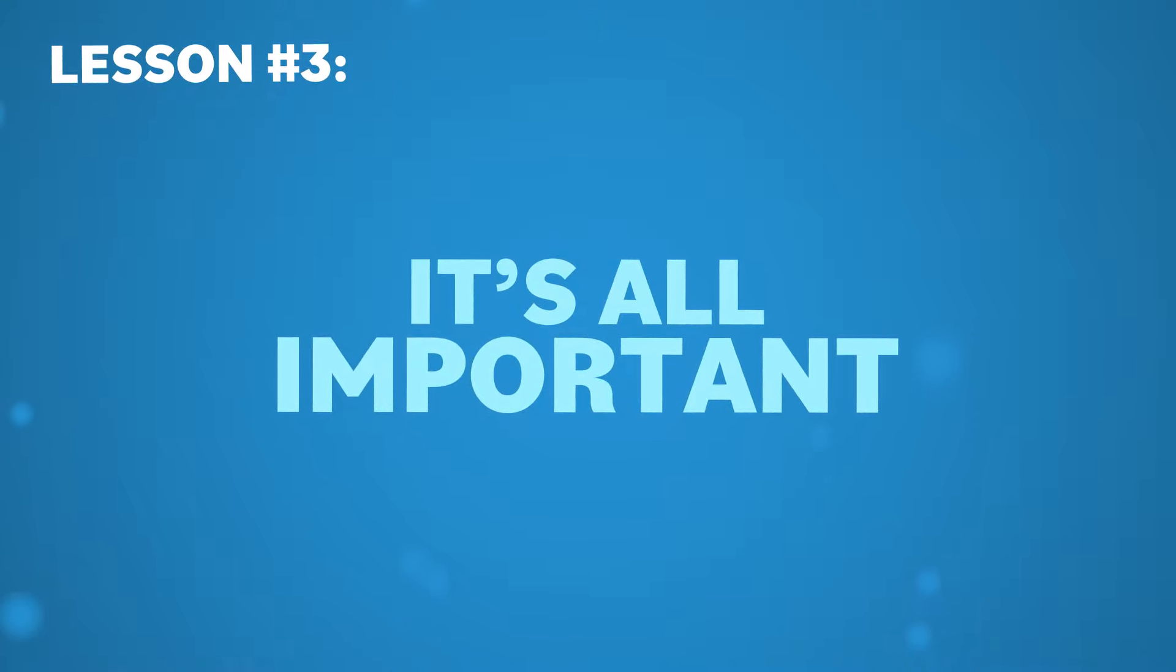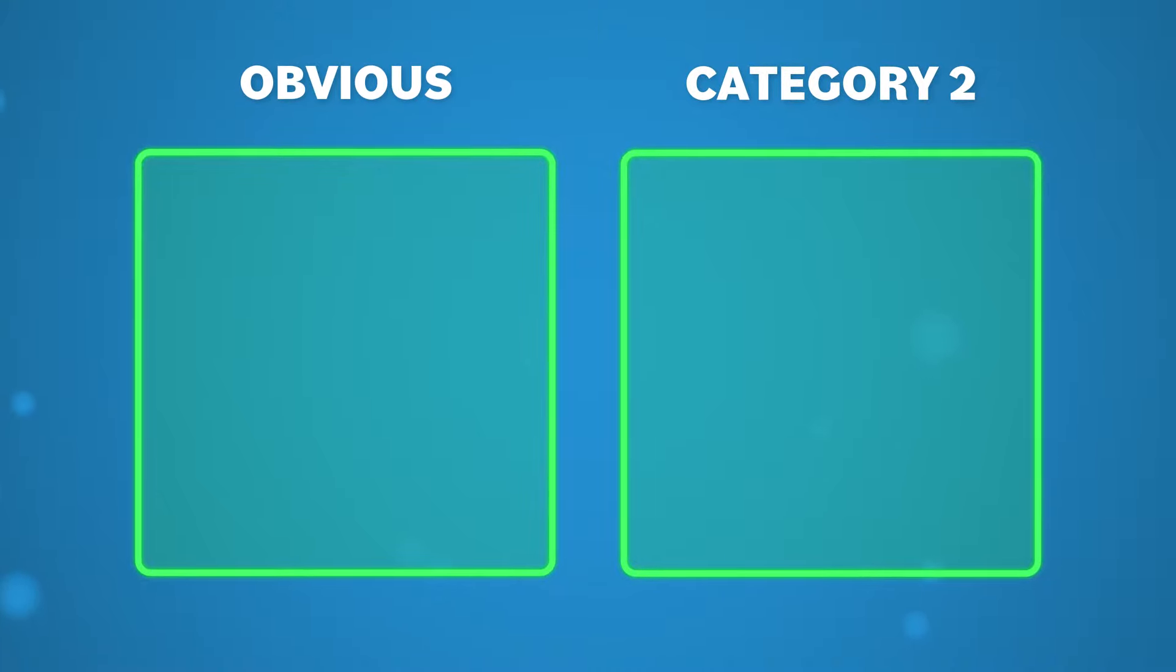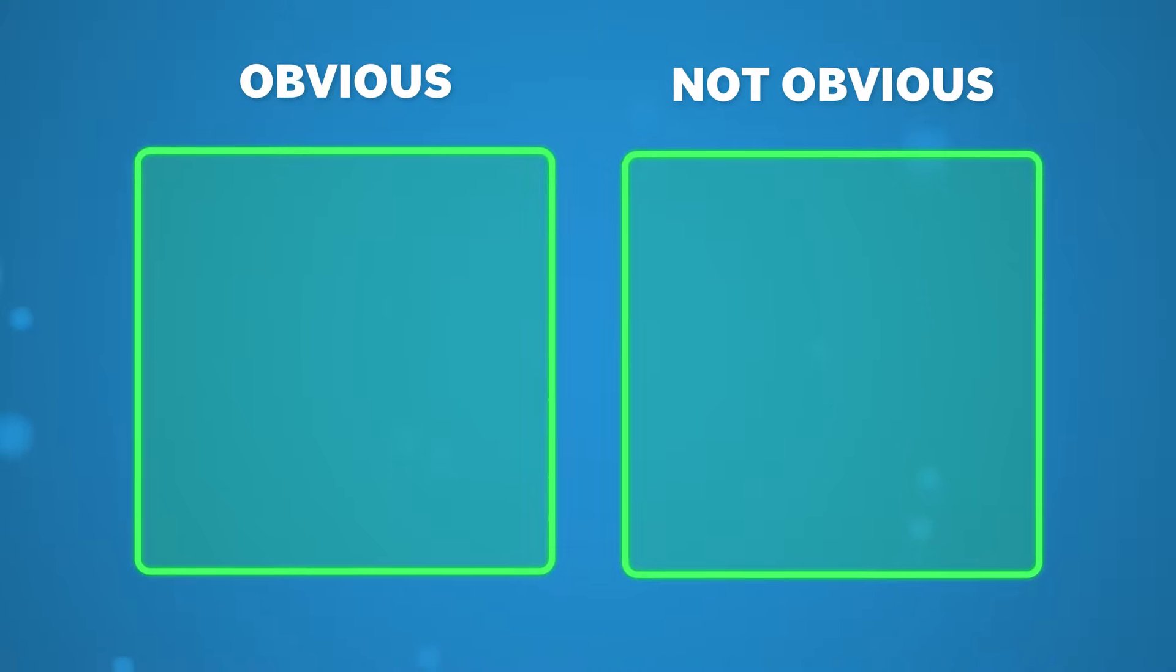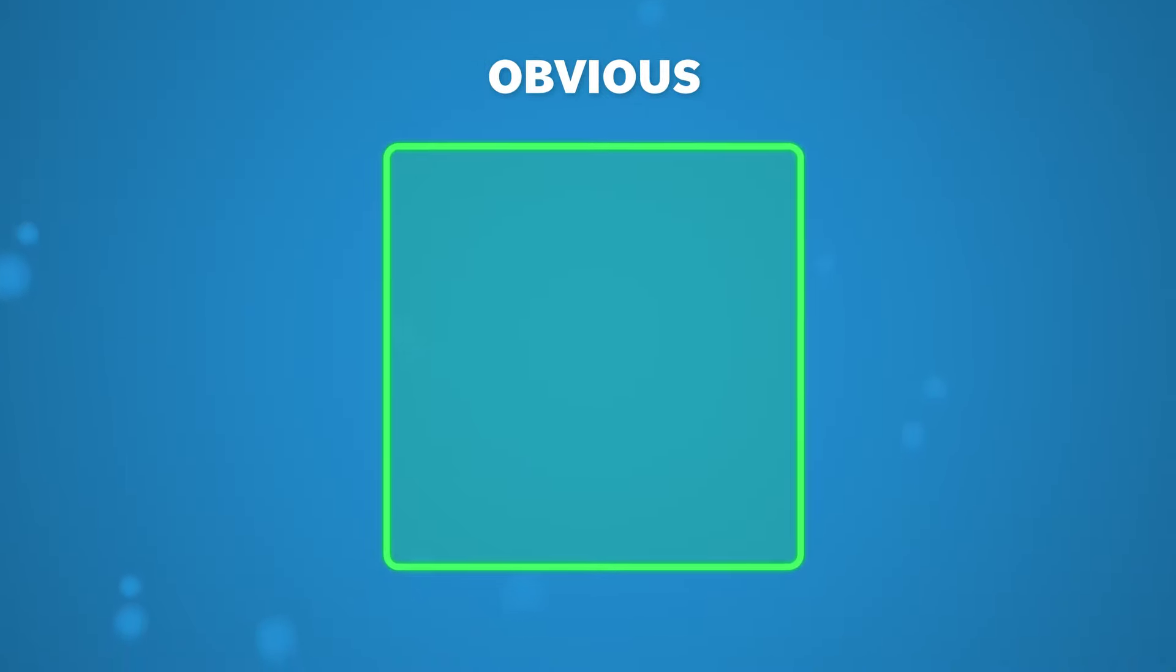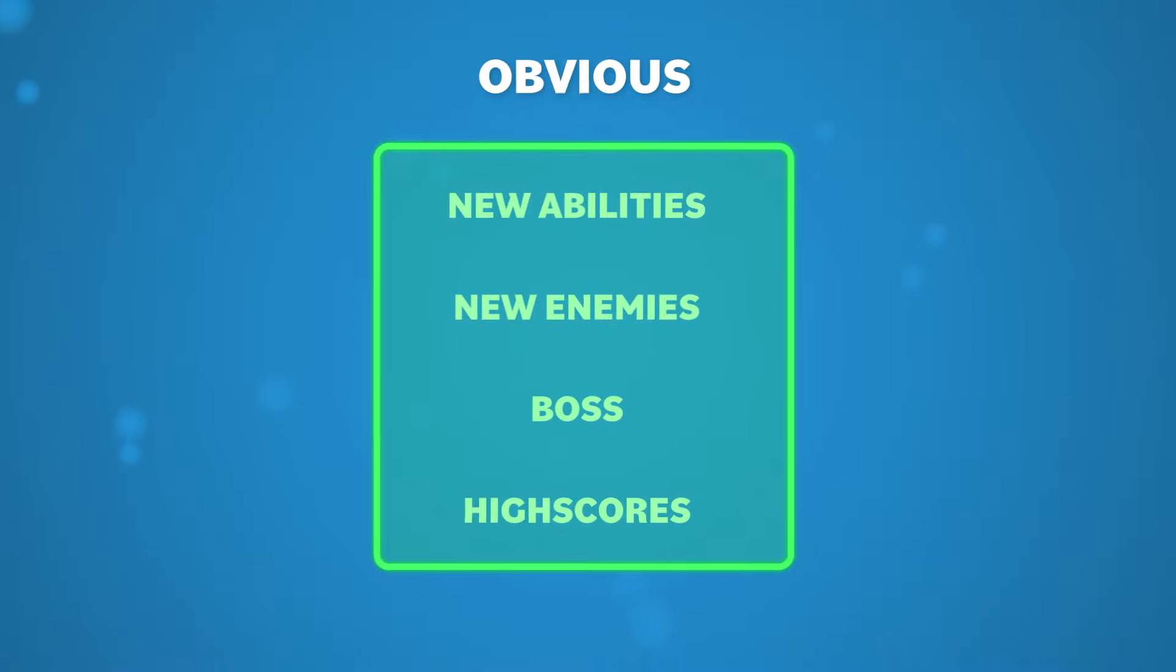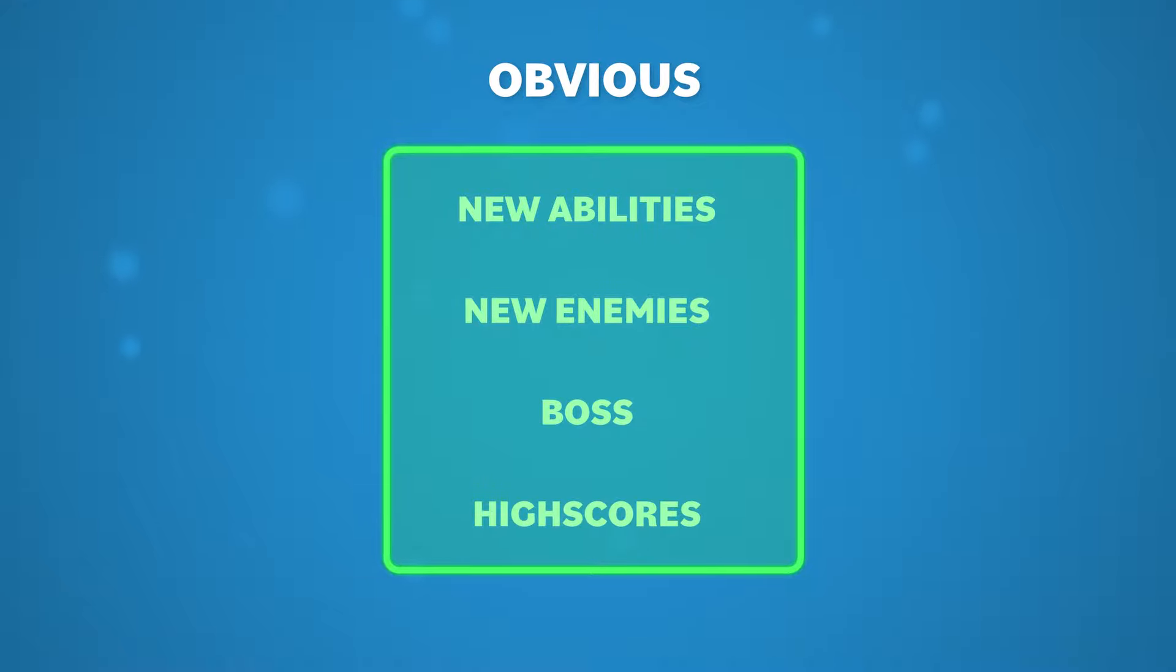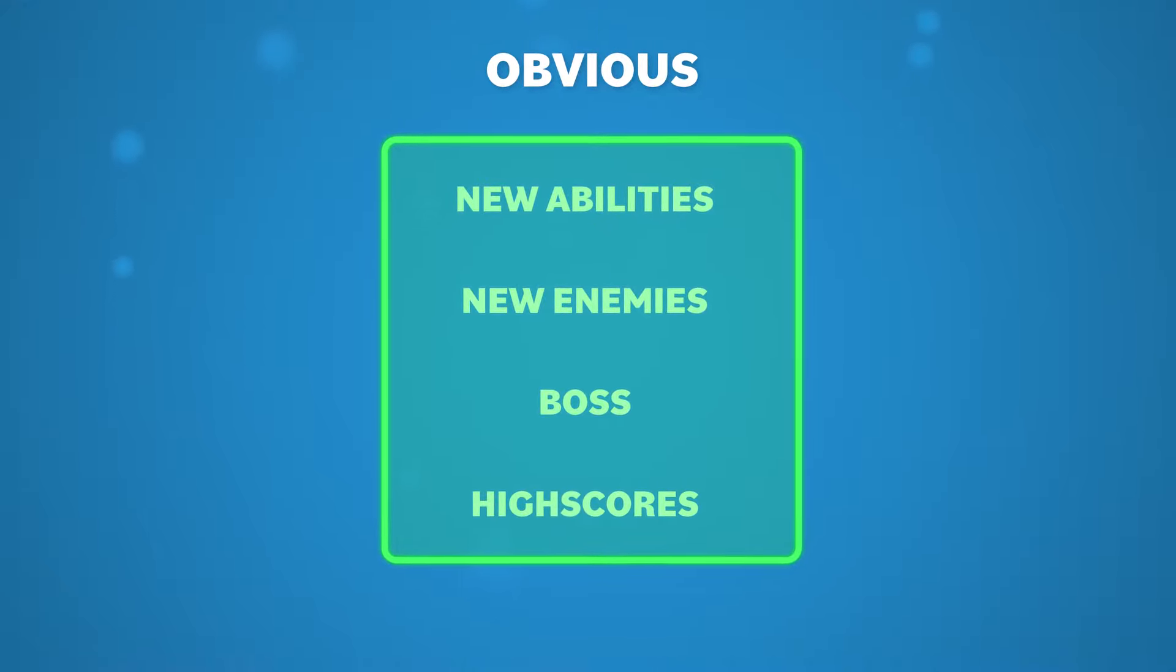While working on my game, everything I programmed fell into one of two categories. Things that the player will notice and things that the player would only notice if it was gone. The things that the player will notice are the obvious things like new abilities, new enemies, a boss, or a high score system. These are some of my favorite things to add because it feels like the game is growing, like I'm adding more fun into the game.